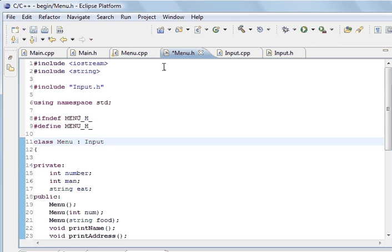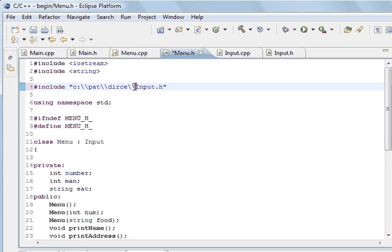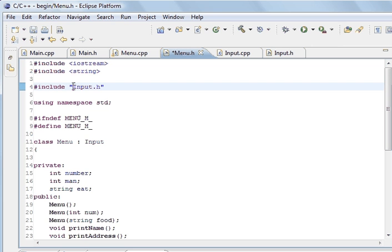If this file wasn't in the same directory or folder as the project, you'd need to tell the compiler where to find it. On Windows you'd use a double backslash, or you can use a forward slash with just one. But we don't need to do that because it's in the same path, so we just need to give the name of the file.